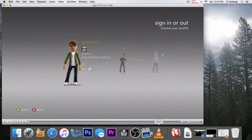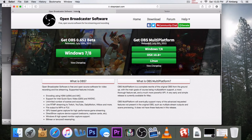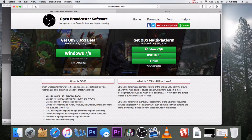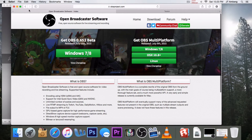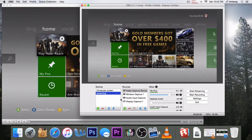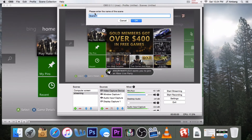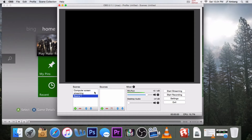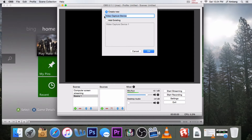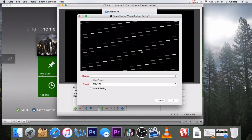Next you need to get OBS, which you can get by searching OBS on Google and going to OBSproject.com. You can download it for Windows 7/8, or for Mac and Linux. Once you have it open, click the plus here — you can see it says Scene 1, click OK, you can name it whatever you want. Then to get your screen from VLC into OBS, click the plus here and click on video capture device.